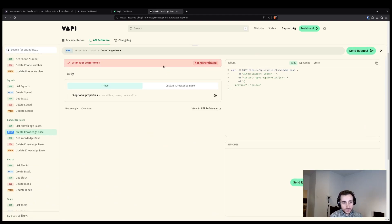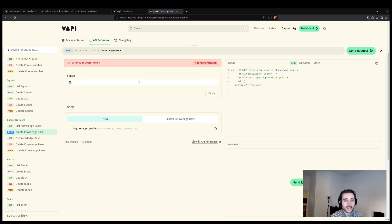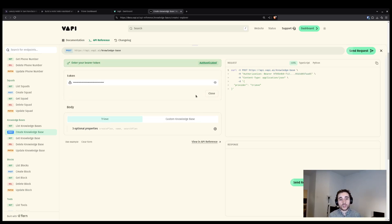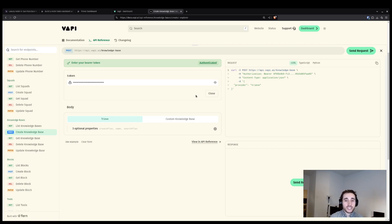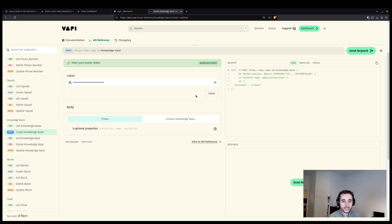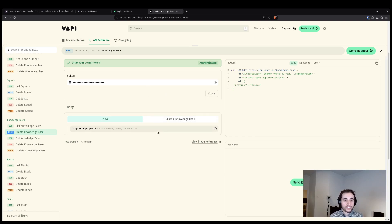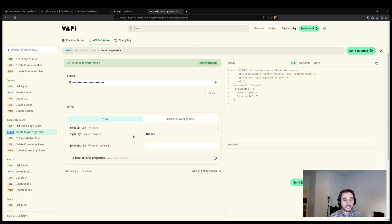The first thing to do inside of the try it page here is add in my VAPI API key. This is what is going to allow the VAPI docs site to make network requests on my behalf. Once I have that set, we're going to move on to filling out the Treve system options.